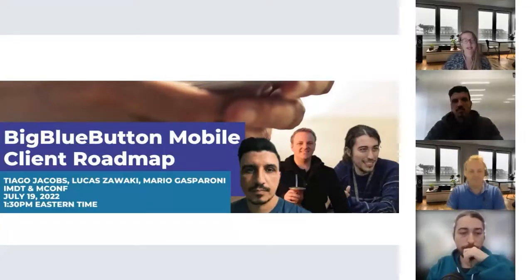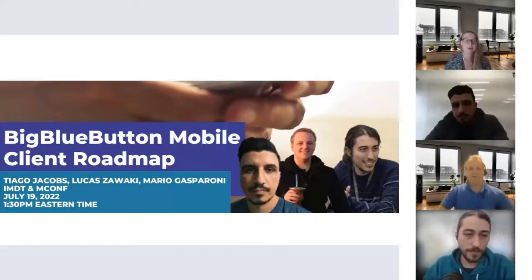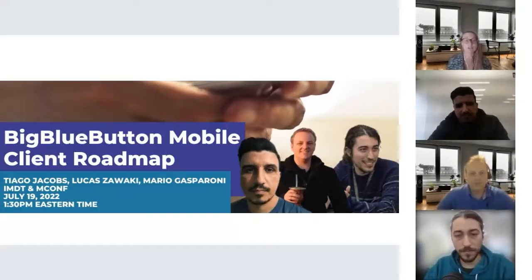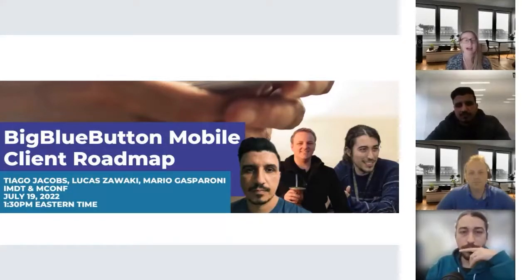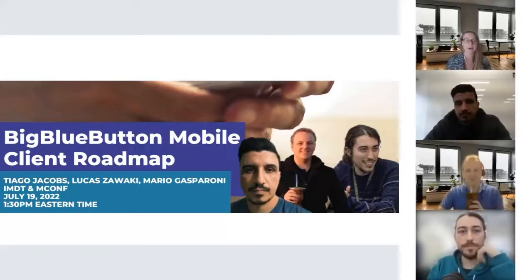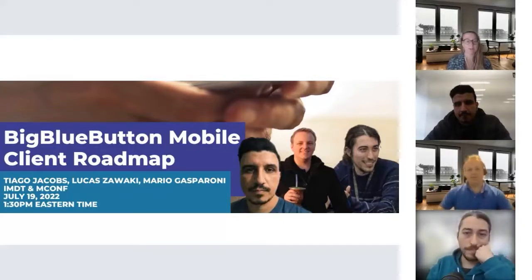The Big Blue Button project has two active streams of mobile development. The first project is called Big Blue Button Tablet, and it focuses on creating a mobile client that enables screen sharing for users of tablets — both iPads and Android tablets. The second project is called Big Blue Button Mobile, and it focuses on creating a mobile client using React Native components for most of the Big Blue Button interface, targeting mobile phone users on both Android and iOS.